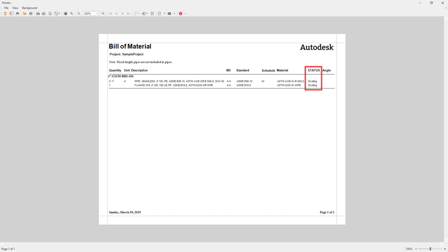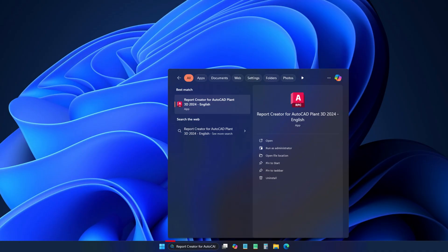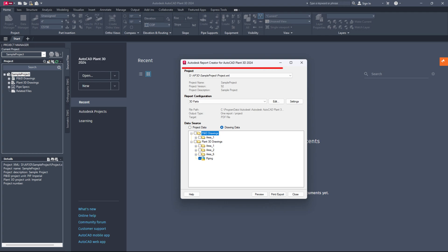Let's get started. First, locate and open the report creator of AutoCAD Plant 3D application on your Windows system. In the report creator, navigate to the project section and select the project.xml file for your project.